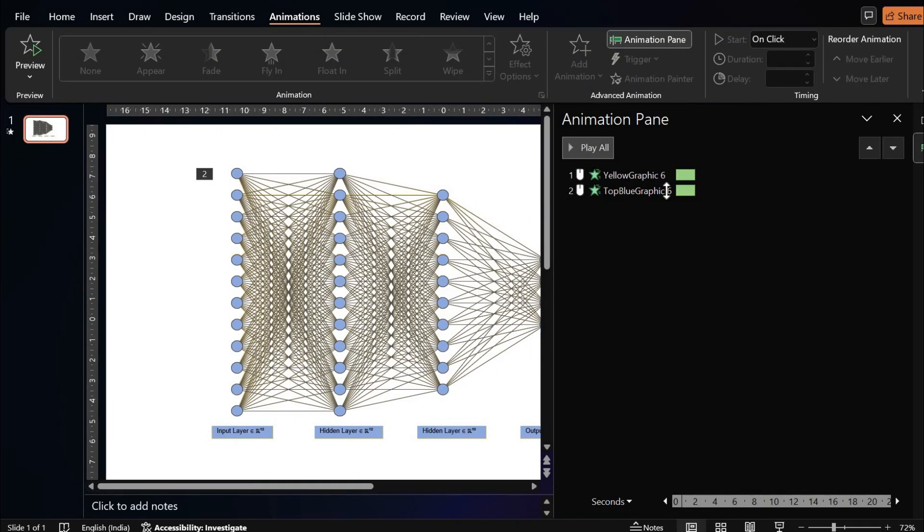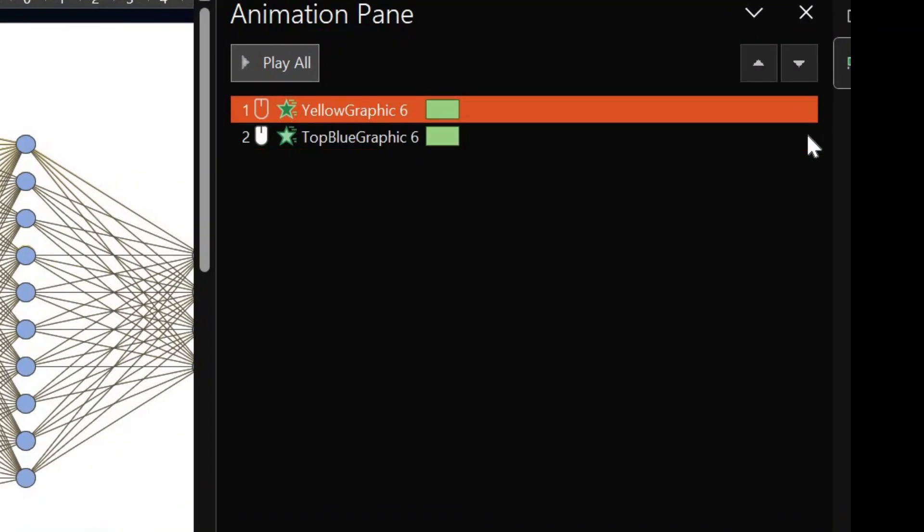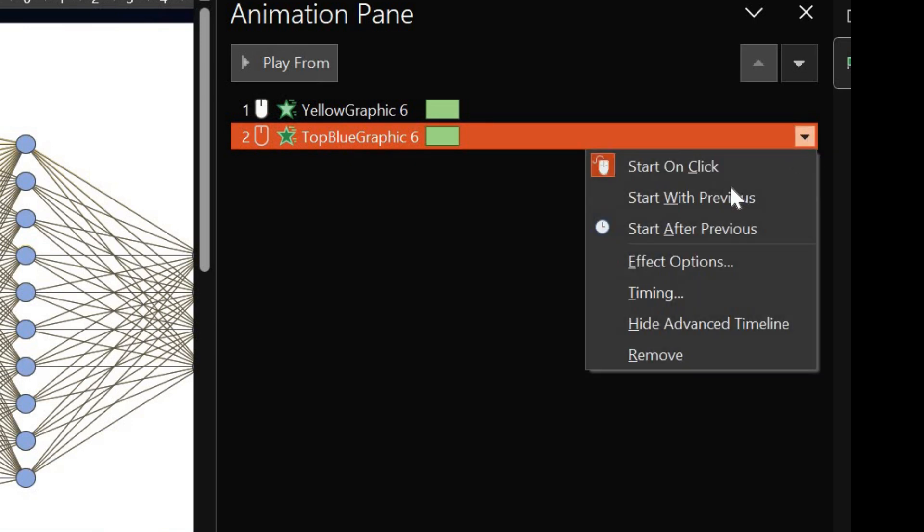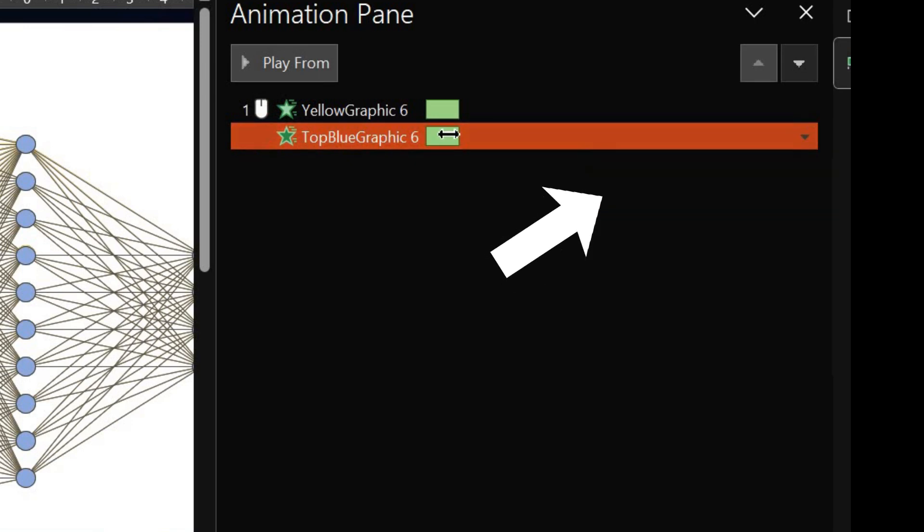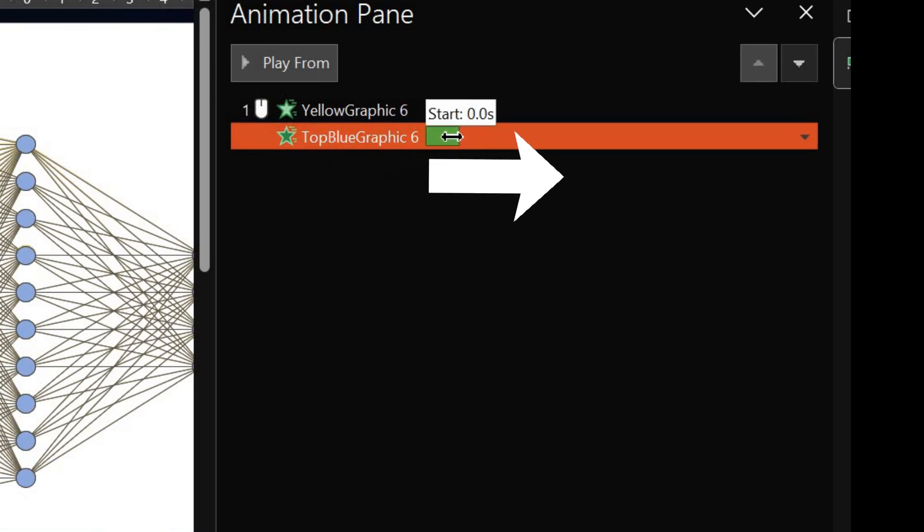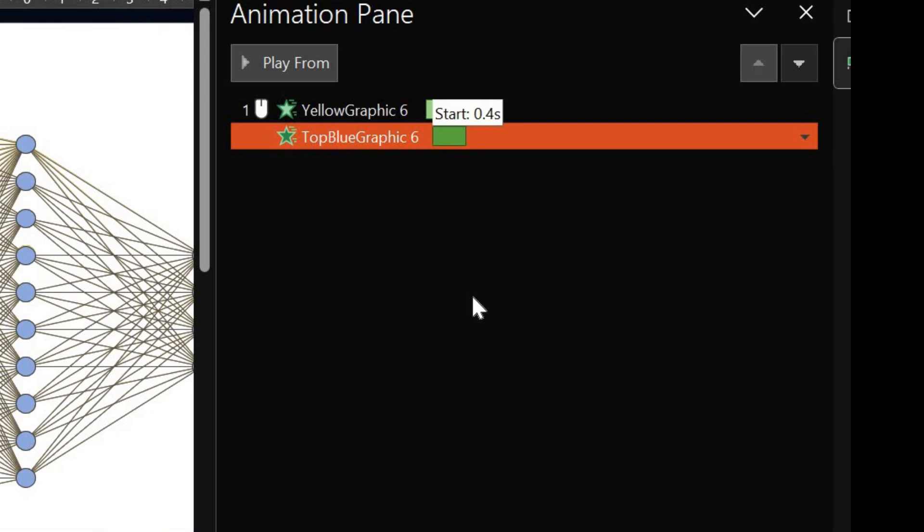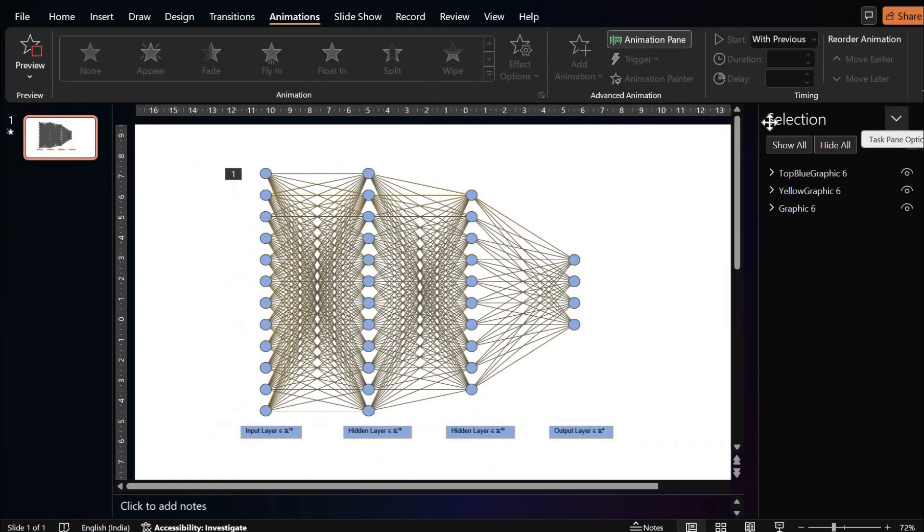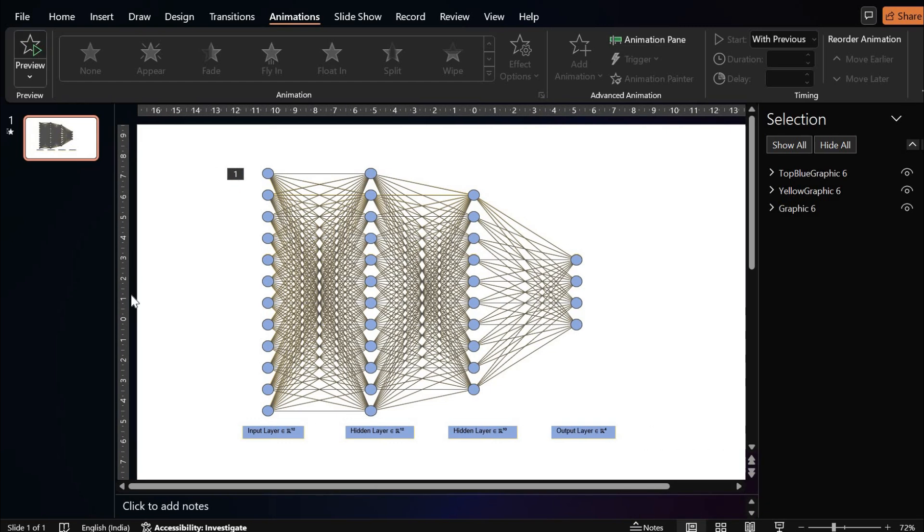Now make the second animation start with the previous one by clicking here and then dragging it here so that the second animation starts with some delay. Now you can see that the light shining through the network animation is ready.